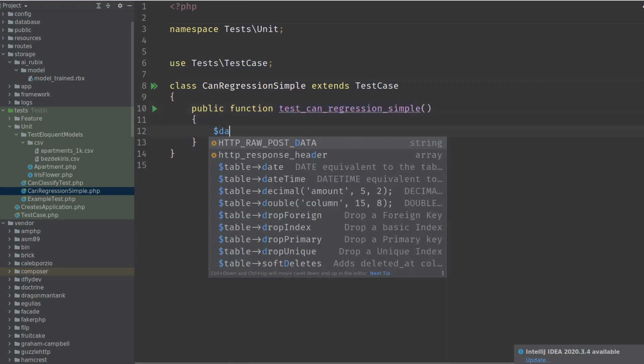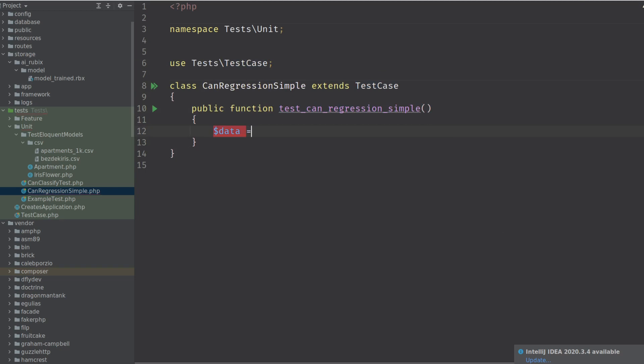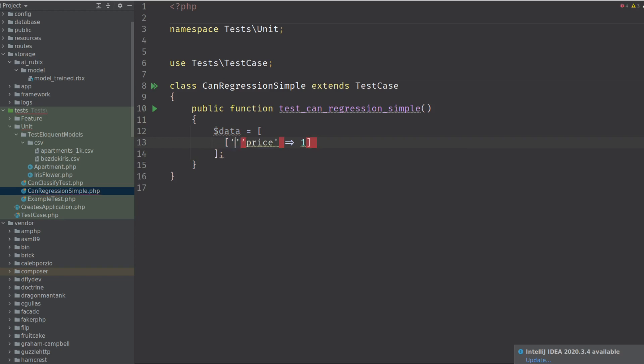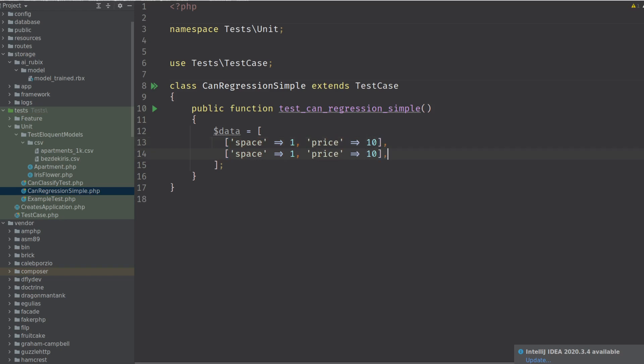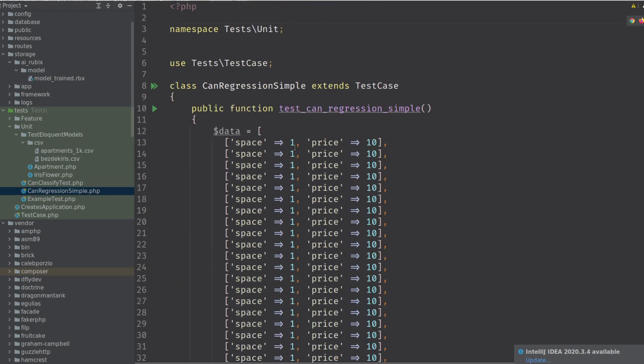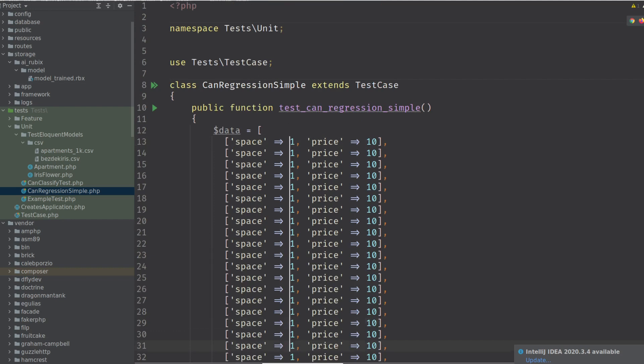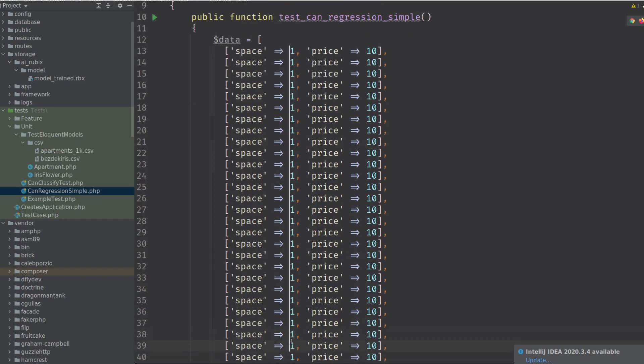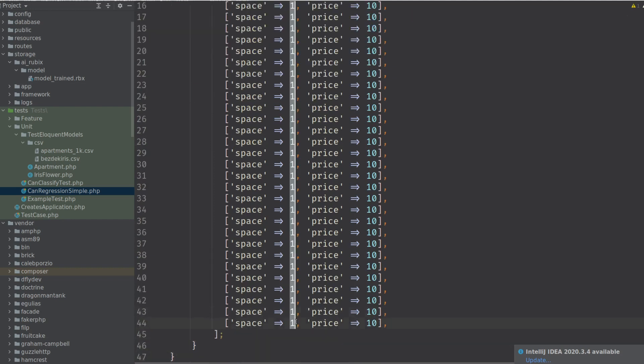So let's create, we make up some data here because we're creative. We're creative thinkers. Okay, no jokes. What price is what we try to find. And we're adding space. Let's say space of one gives the price of 10. Let's get some data. This looks like much, but it's very little actually.